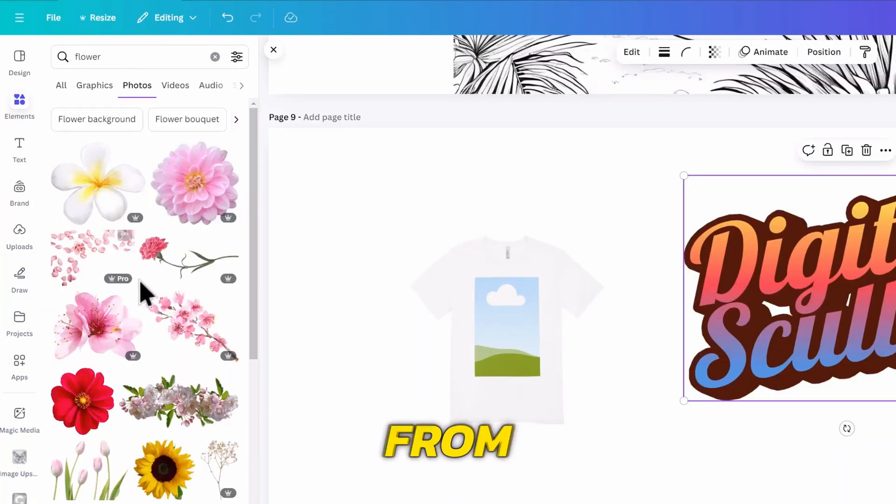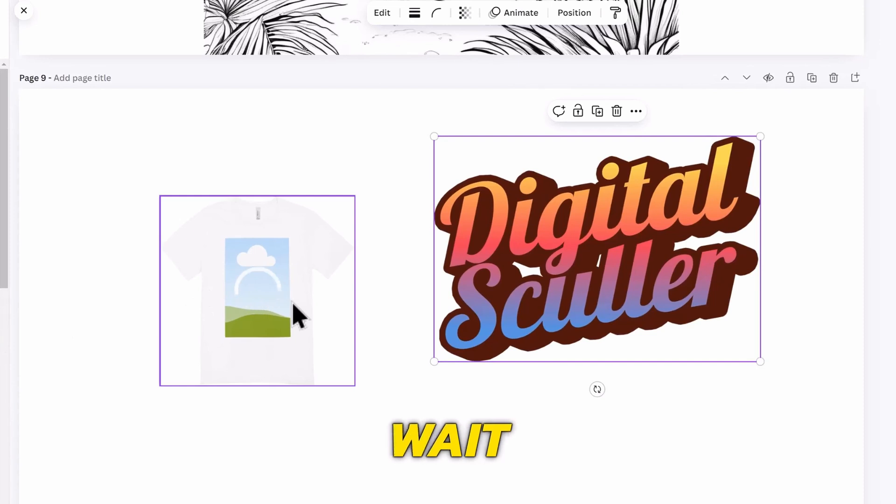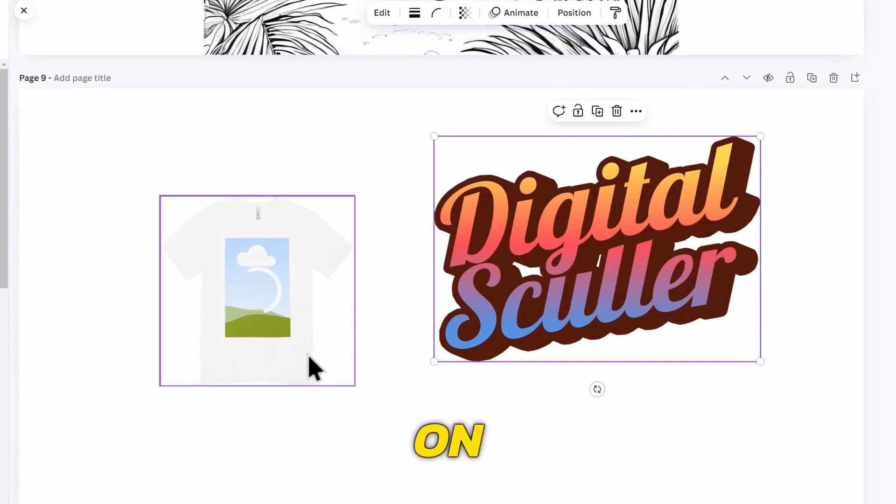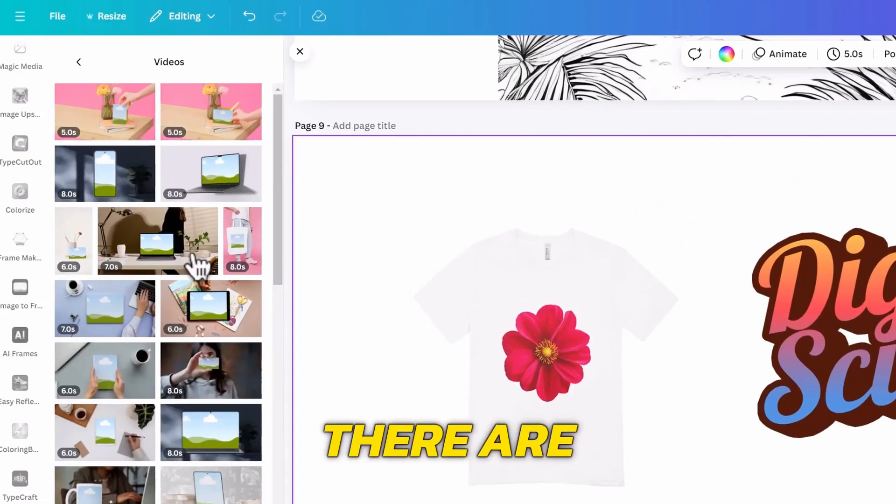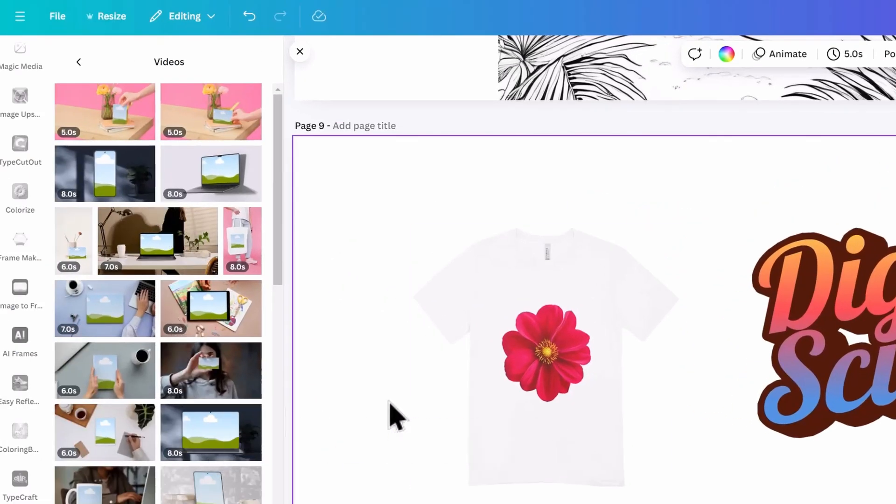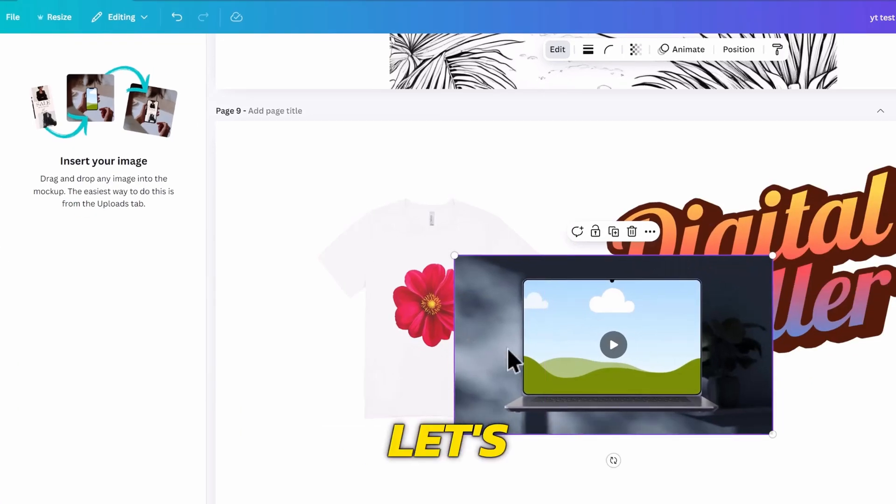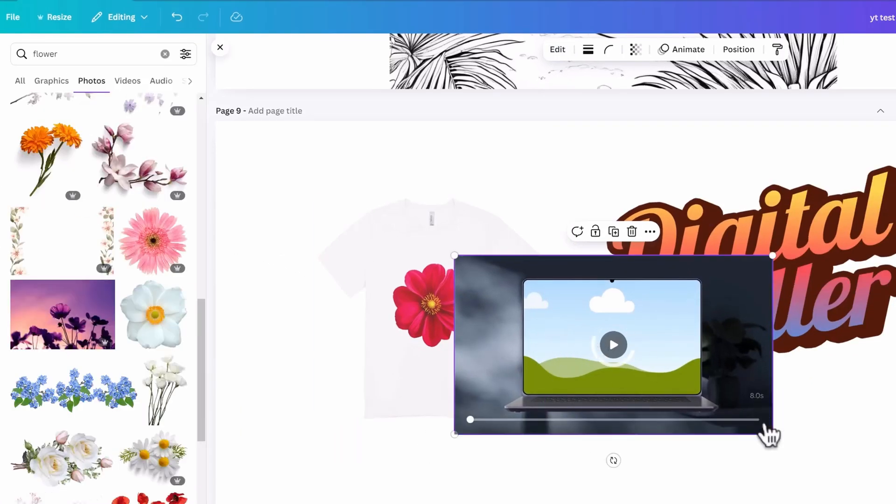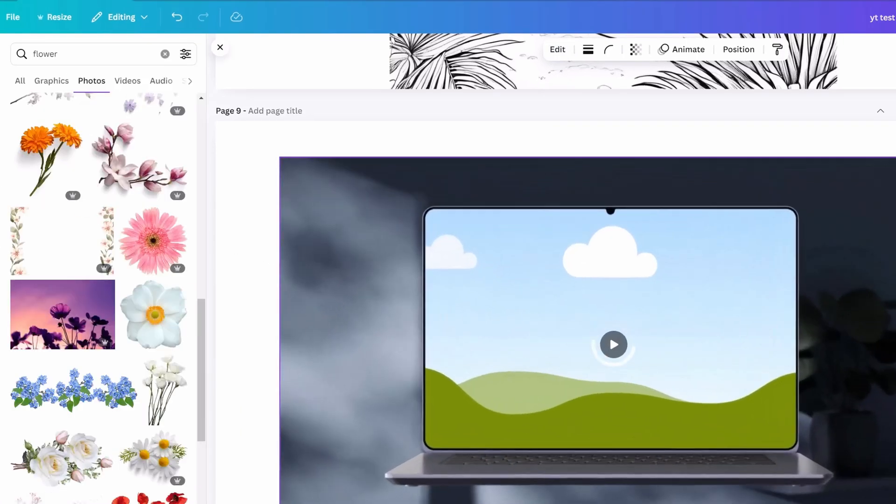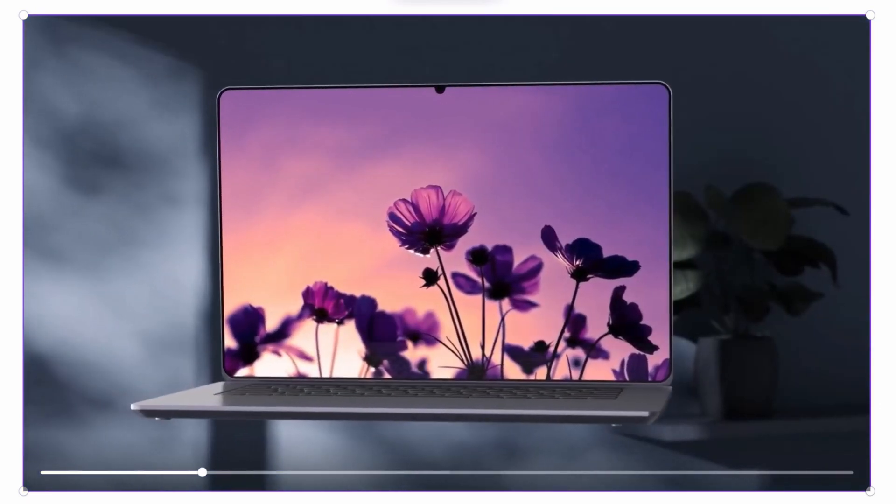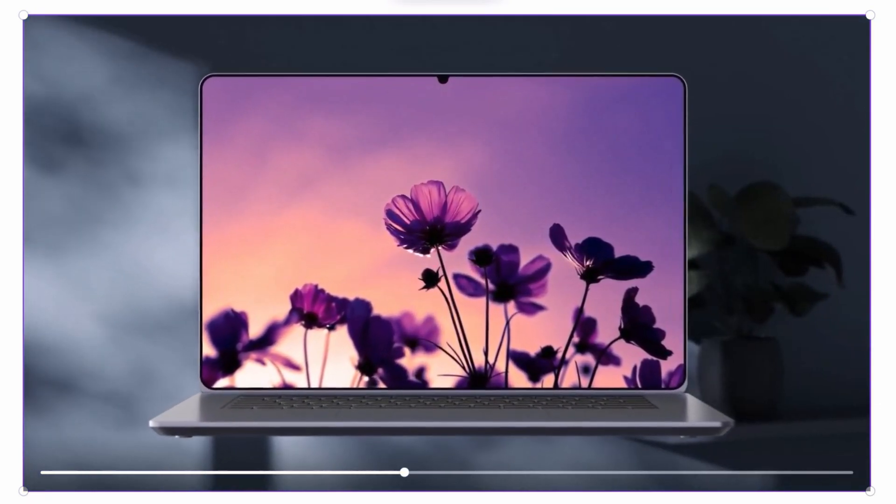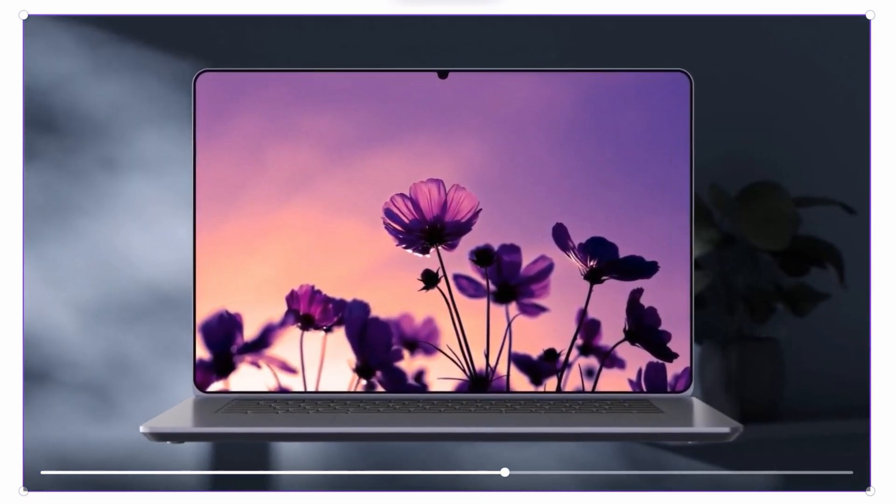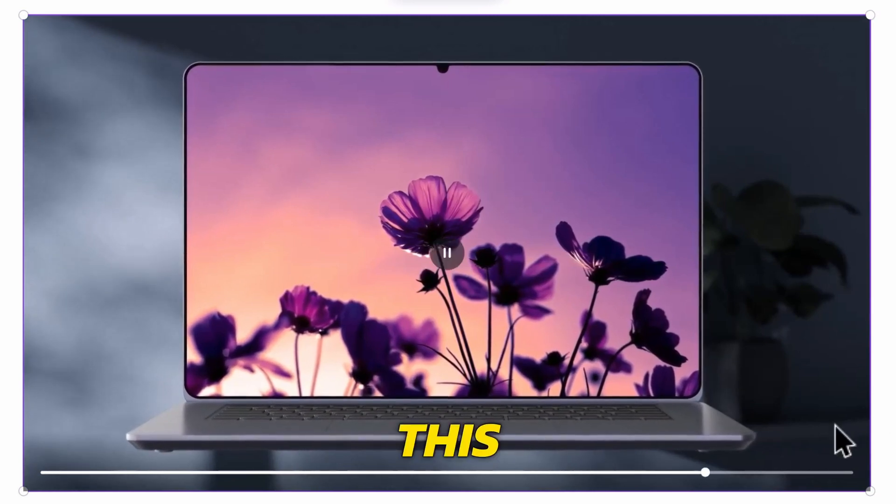For now, let's try a flower photo from the photos library. Drag it on it, and wait for a few moments for it to be placed on it. You can see how cool this is. There are video mockups there as well, which include mugs, phones, and laptops. Let's try the laptop and place another flower in it. This is how it looks, and that's cool.